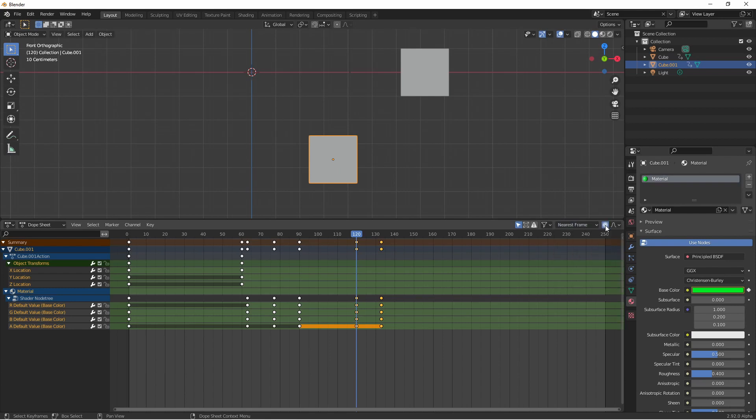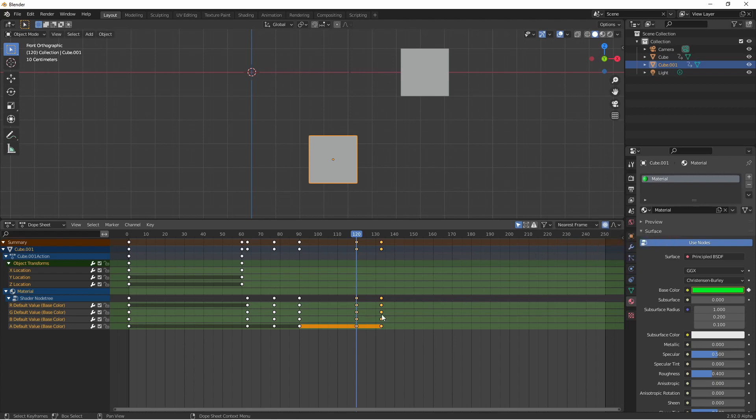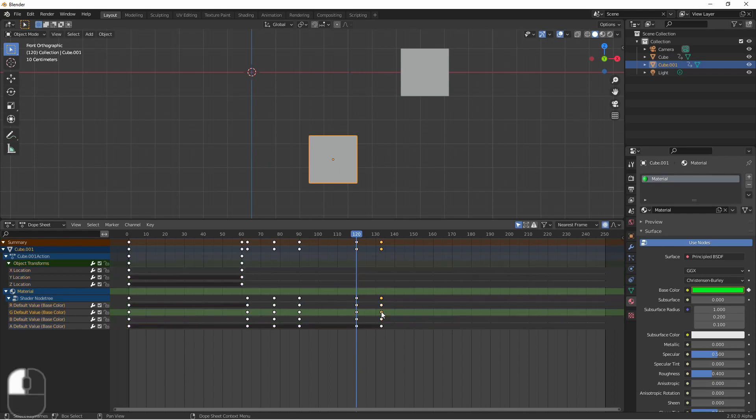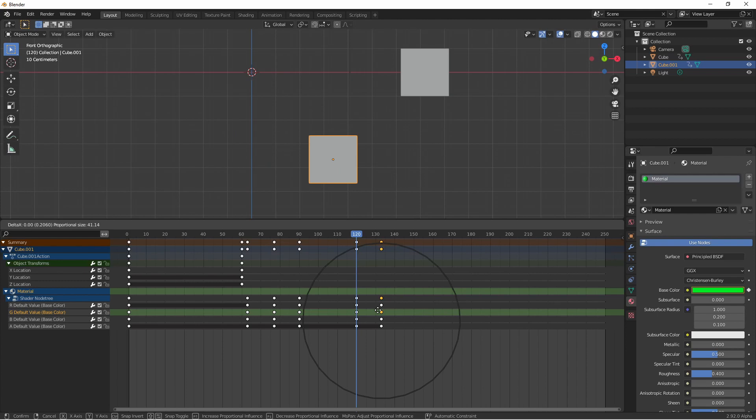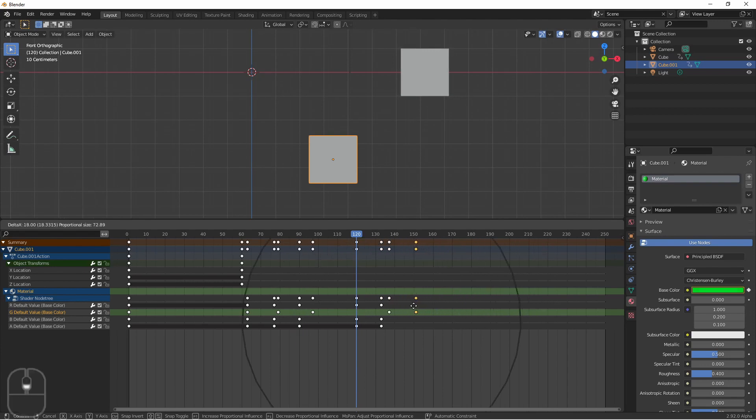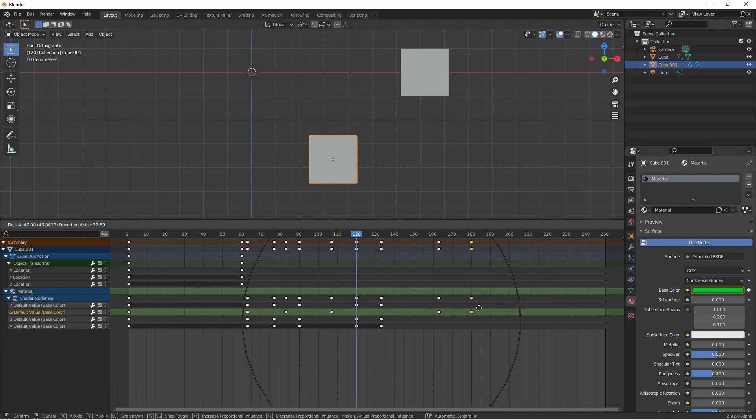Lastly the proportional editing option will let you grab nearby unselected keyframes in the same channel and move them proportionally to one another. For instance with proportional editing on if I were to grab this keyframe if I roll my mouse wheel down this circle will increase size. Now any keyframe in this channel within the radius of this circle will also be affected but proportionally. I can continue doing this until I have all the keyframes moving that I'd like.